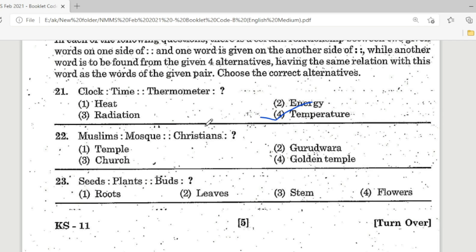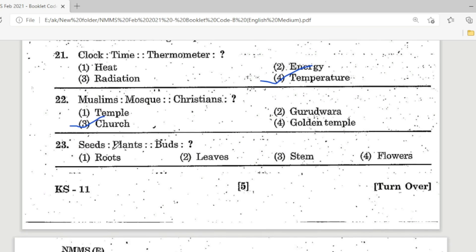Question 22: Muslims are to mosque as Christians are to — Option 3, Church, is the correct answer. Question 23: Seeds, plants, buds — find the suitable alternative. Option 4, Flowers, is the correct answer.